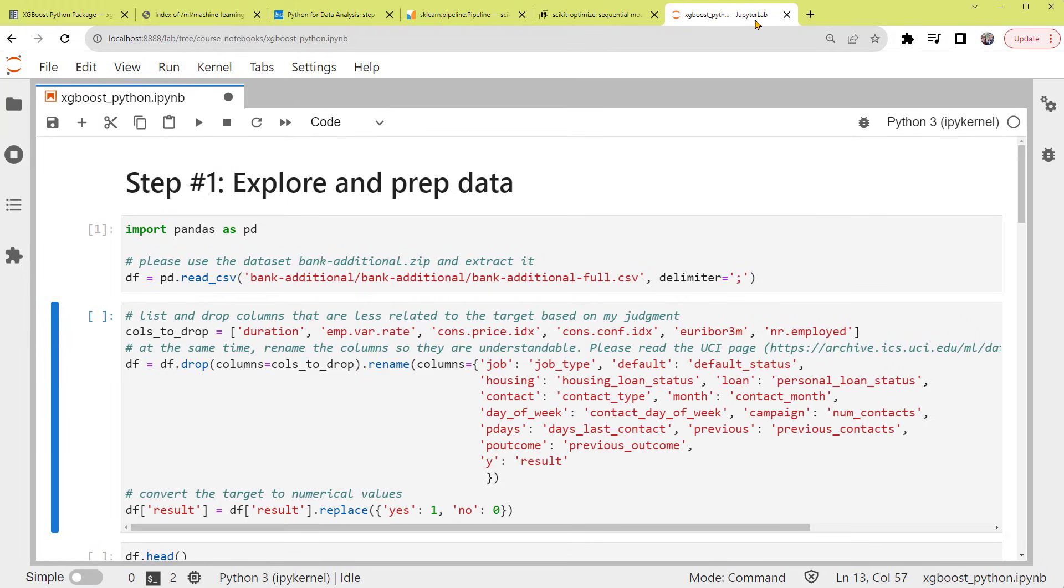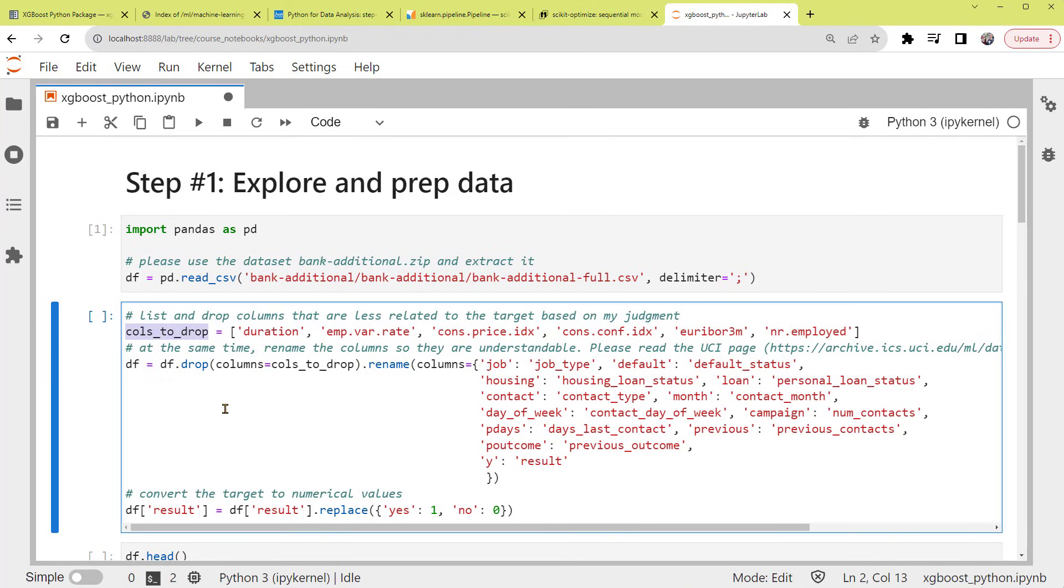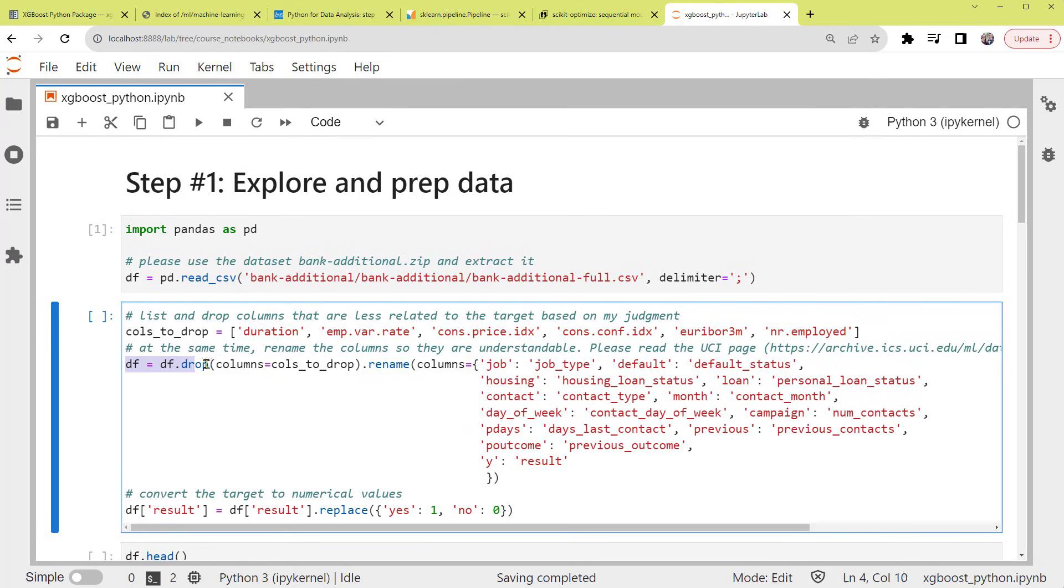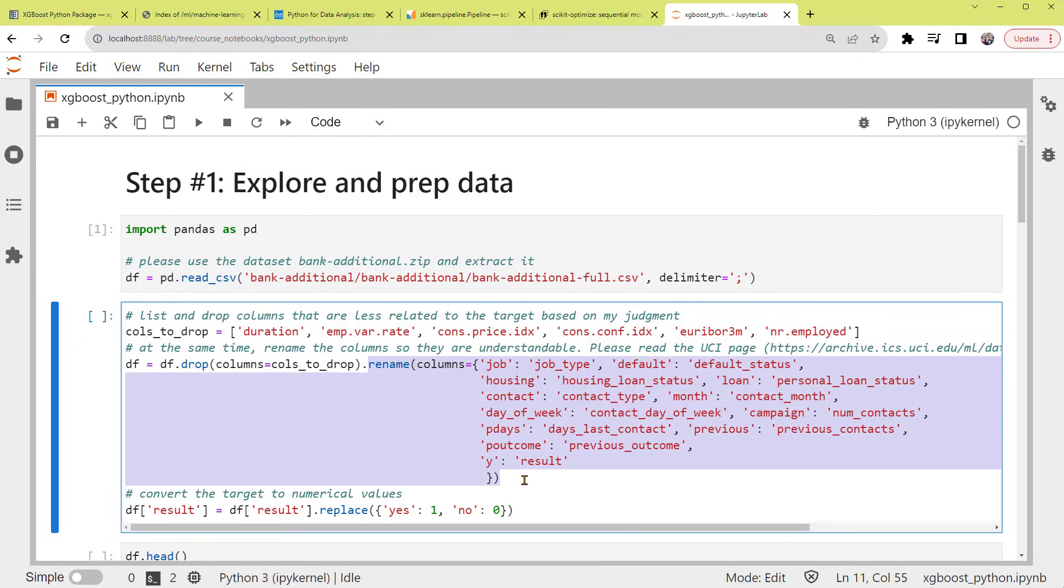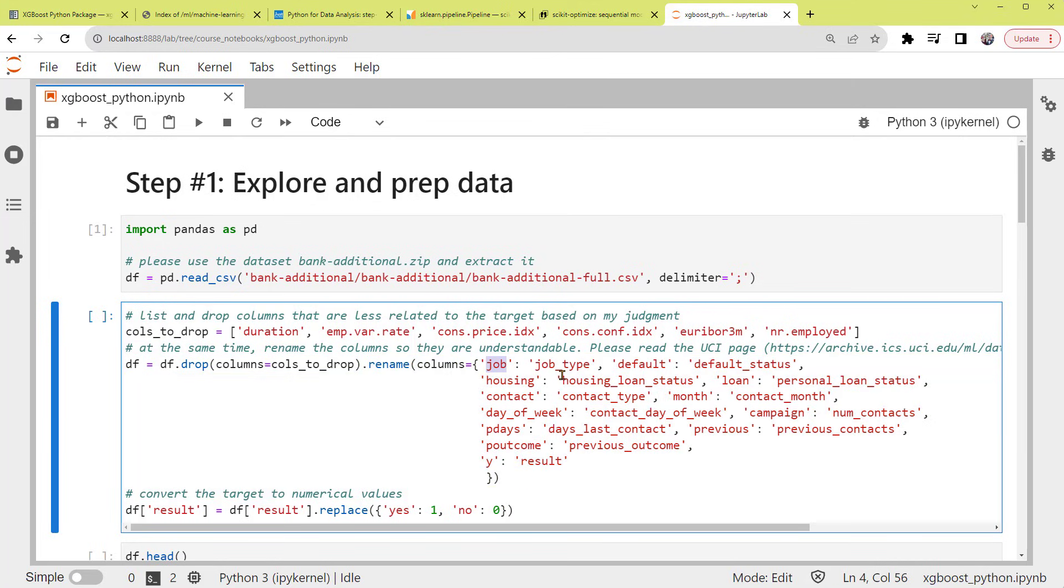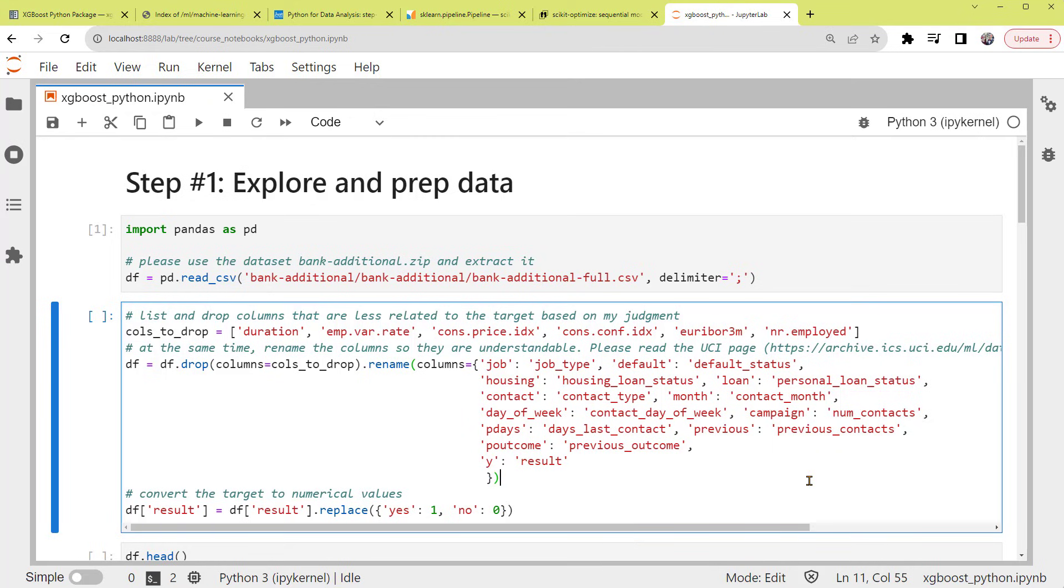Alright, back to our code. In reality, after loading the data, we'd explore the dataset before transforming it. But for simplicity, I'll skip the process here and change the dataset with the following code. So this variable, callsToDrop, stores the columns to drop, the ones that are less related to the target based on my judgment. Then, we'll transform the dataset df by dropping this list of columns. And at the same time, rename the rest of the columns so that they're more understandable. For example, we rename the column job as job_type, default as default_status, and so on. For the detailed definition of these columns, please read the UCI page of the dataset that was shown earlier.